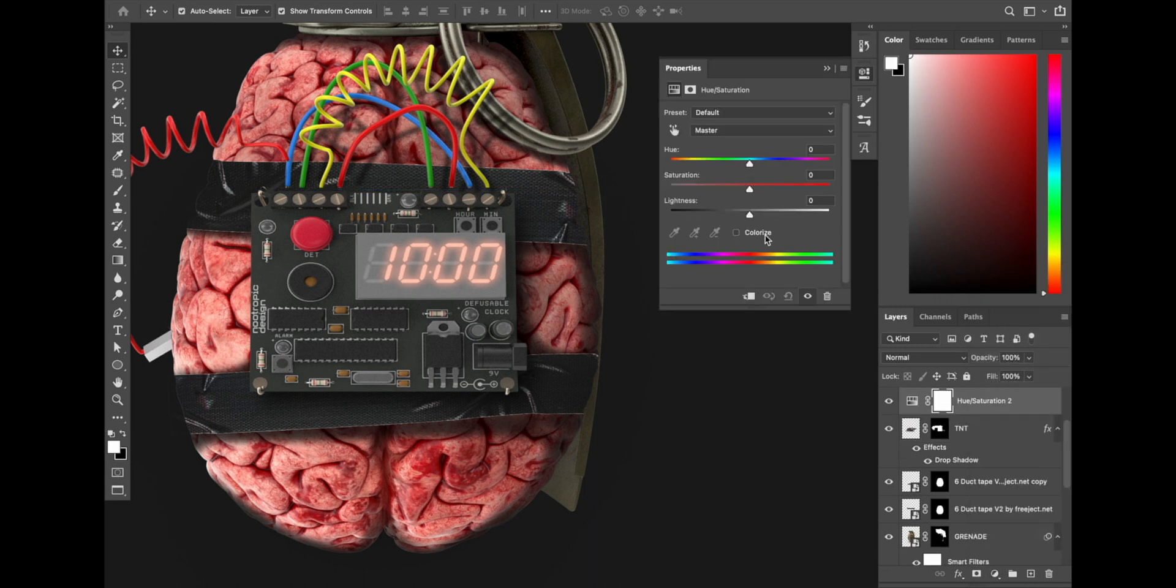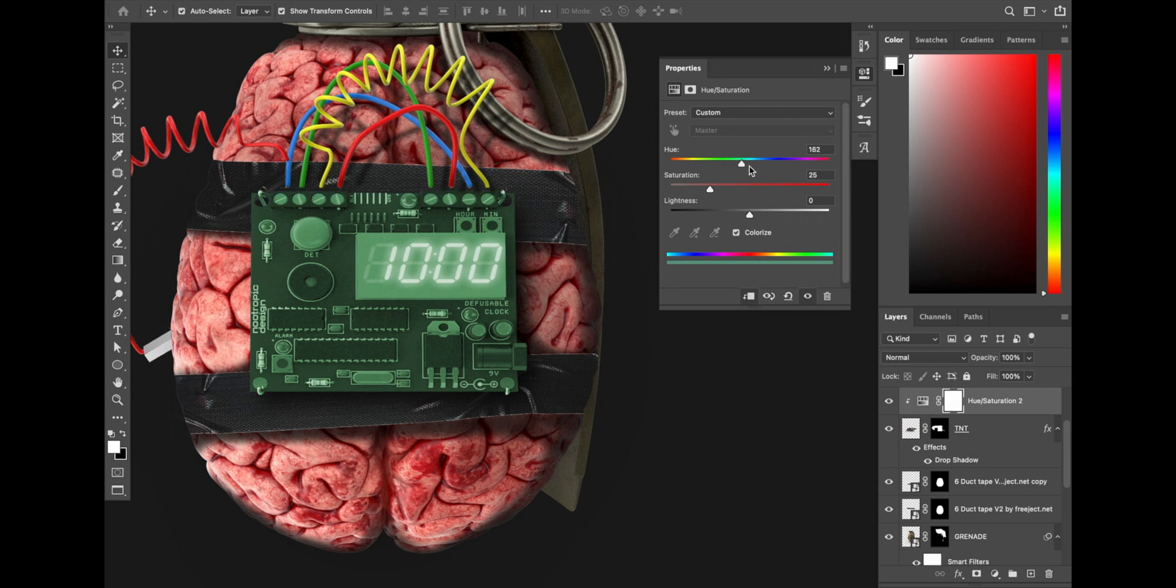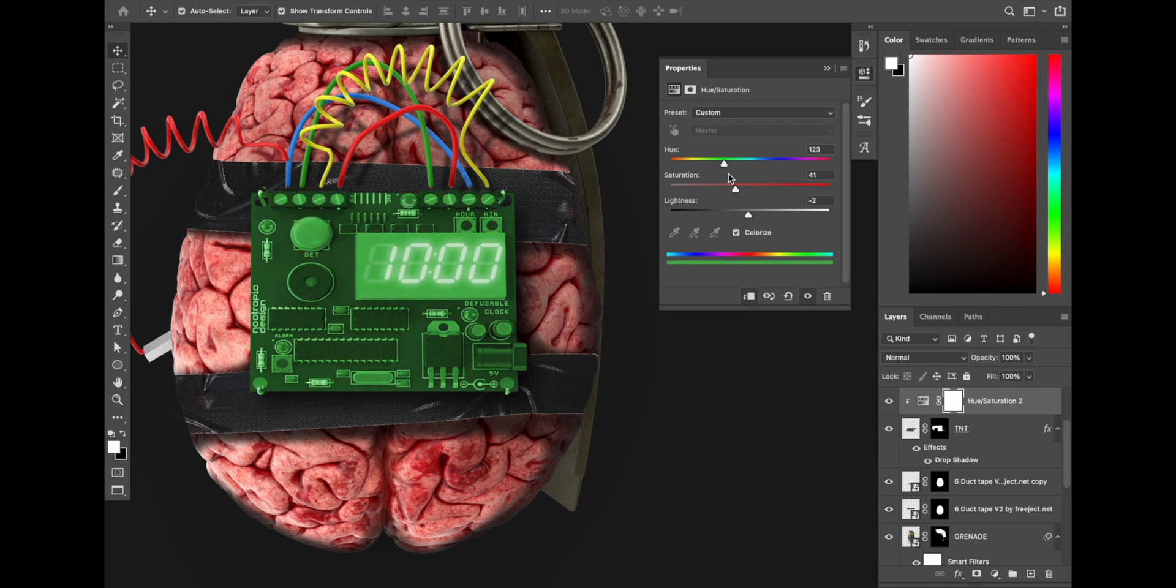I start from changing the color of it. I don't like the color of the circuit. As you can see, I changed the black color to green so it looks like most of the electronics you see every day.